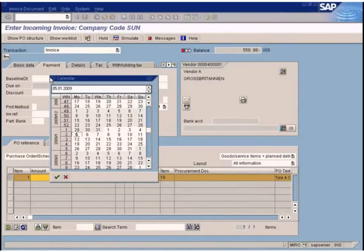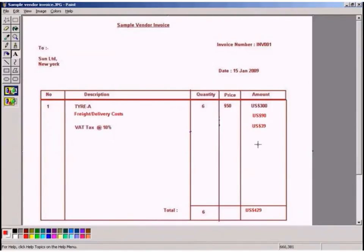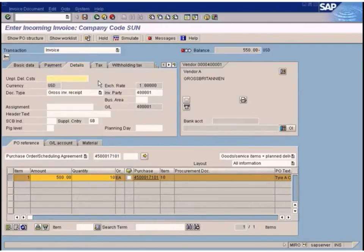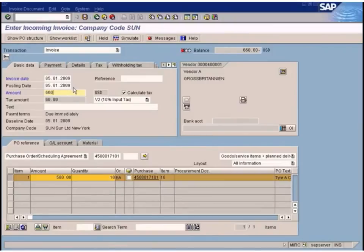Now, to enter the unplanned delivery costs, go to the Details tab. You can see the 'Unplanned Delivery Costs' field. Enter the amount — for example, a hundred dollars charged as freight or customs cost. Then press Enter. The invoice total should be 660: 500 is the stock value, plus 100 delivery cost equals 600, and with 10% tax it becomes 660. Now simulate.